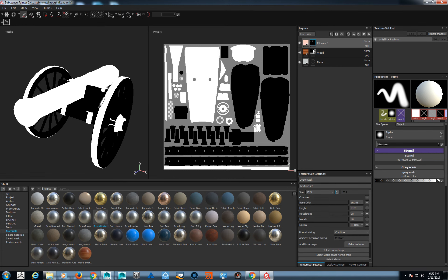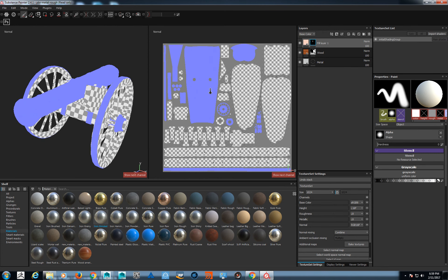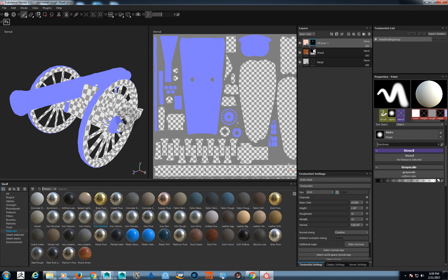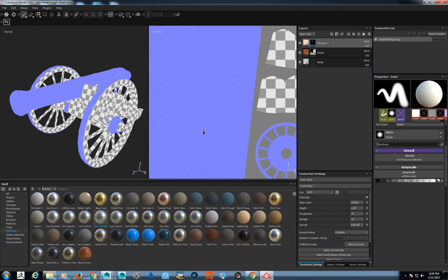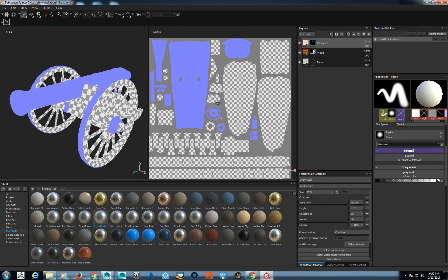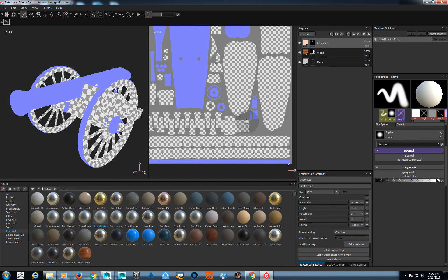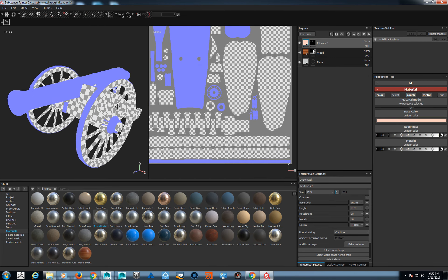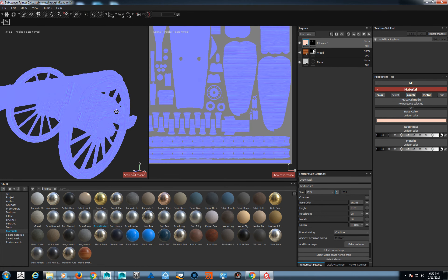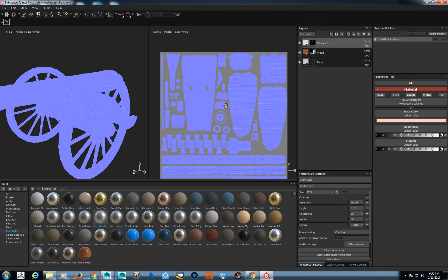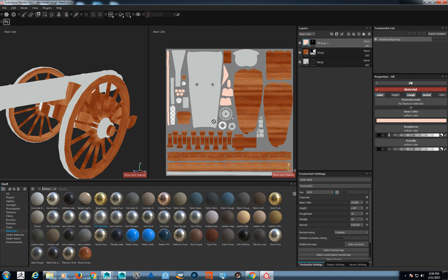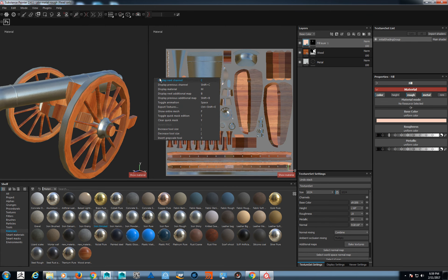You have your normal map as well — since I have very little detail painted right now I don't have much in the normal channel. Height and normal are actually combined, so this could be your final normal if you want. You can see all the wood grain details in there. To go back to regular viewing mode, just hit M on the keyboard for Display Material.